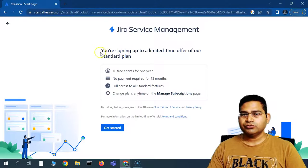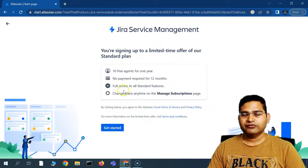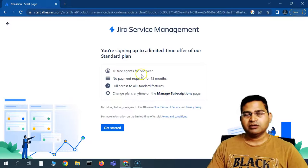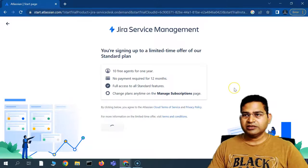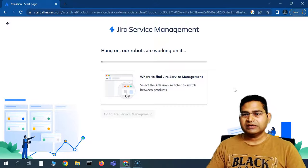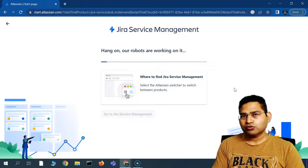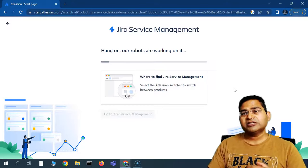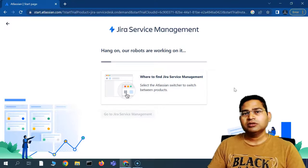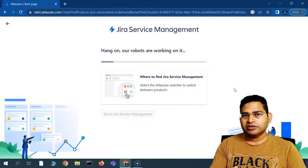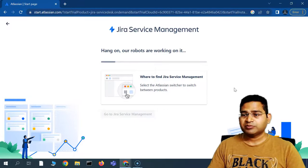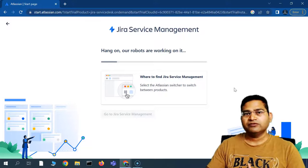You'll see you are redirected to: 'You are signing up for a limited time offer on your standard plan — 10 free agents for a year.' No payment is required, and I'll get free full access to all the features. I can change the plan anytime in the Manage Subscriptions page, which I'll also show. So let's click on the 'Get Started' button. In order to learn any Atlassian tool, you simply head to their website — they provide most of their tools for free, with some sort of trial available. That's the best way: head to the cloud version, sign up using your email, and you'll be absolutely fine in your learning journey for any Atlassian tool.